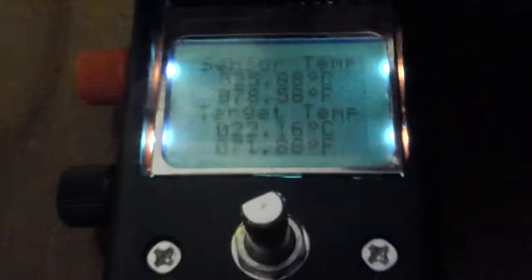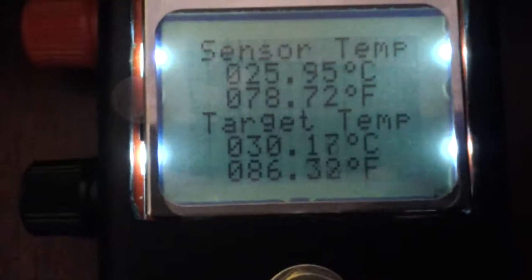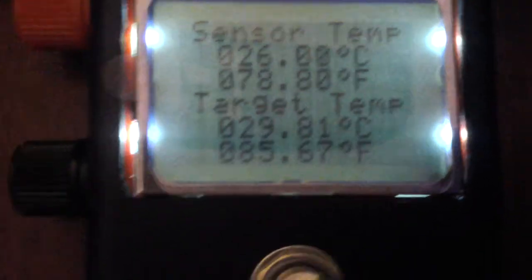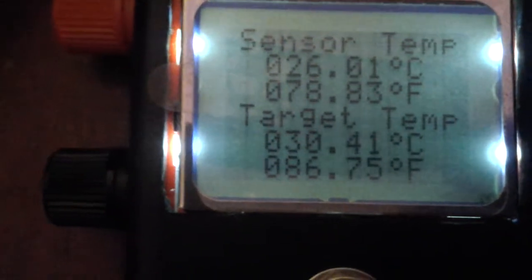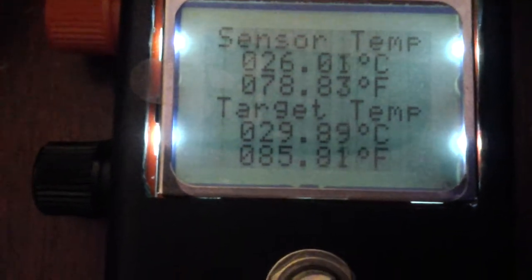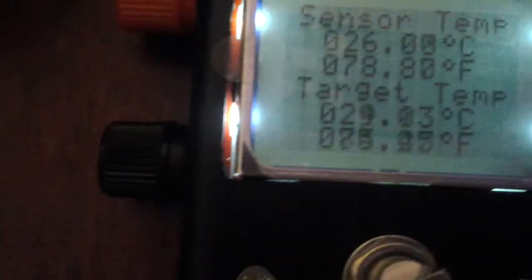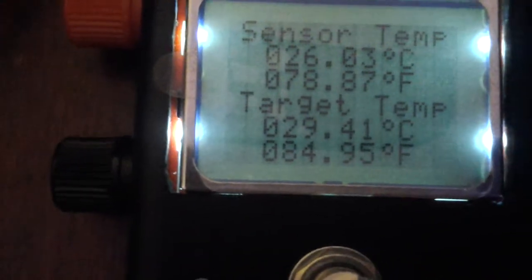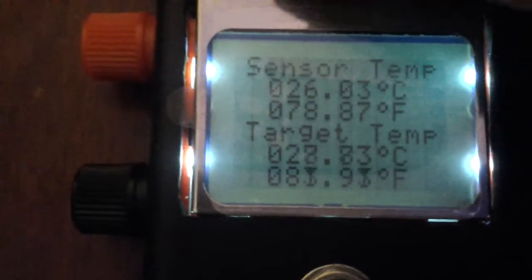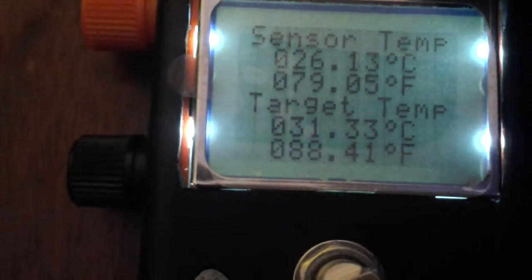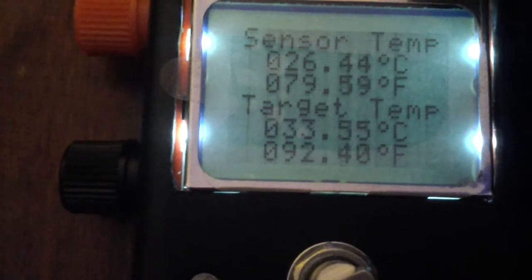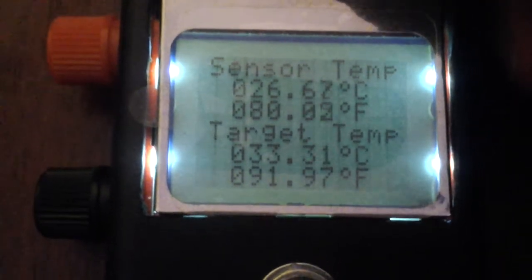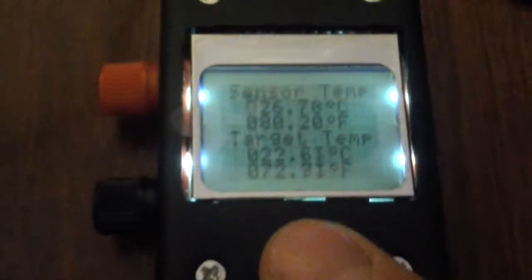So if I put my hands right in front of it, as you can see, the target, which is the contactless sensor, actually increases. And if I put my hands on the sensor itself, the temperature increases also. So this is actually quite nice.